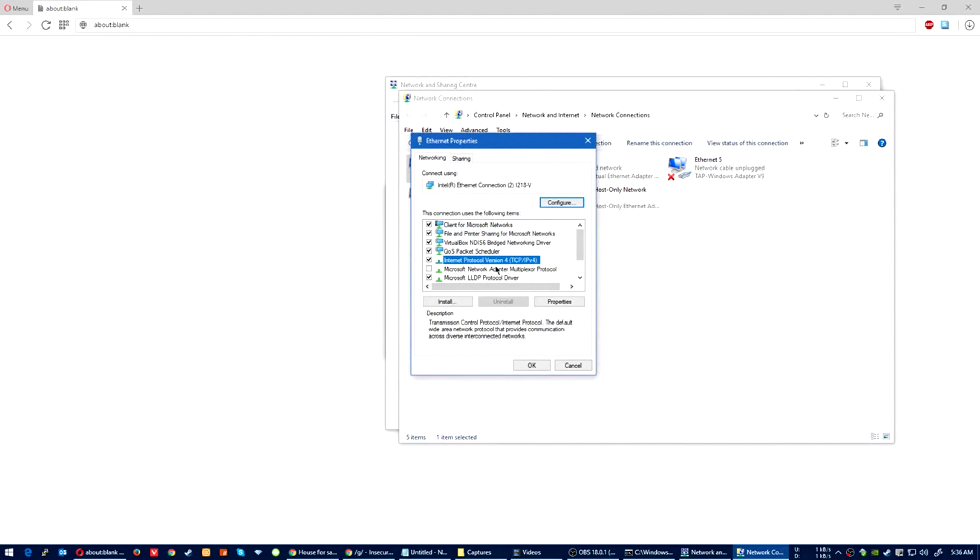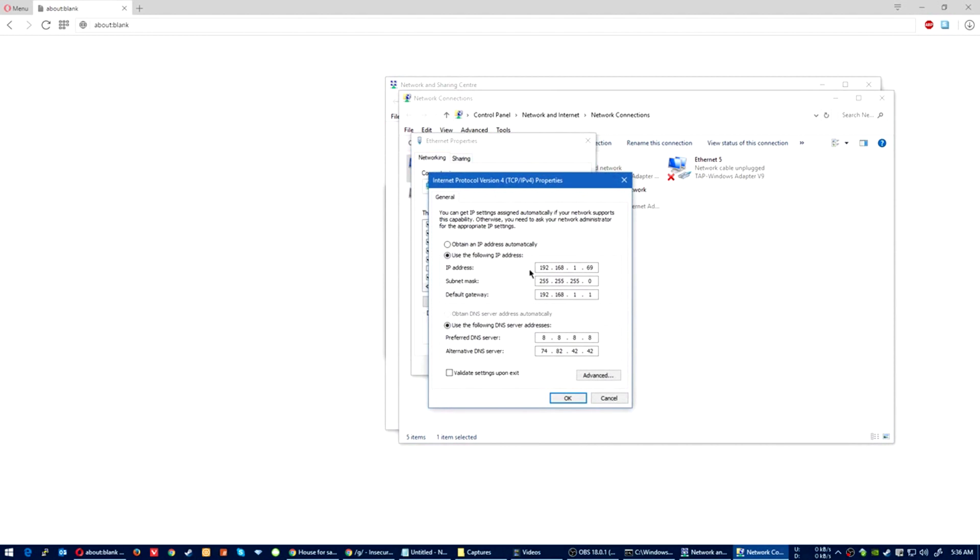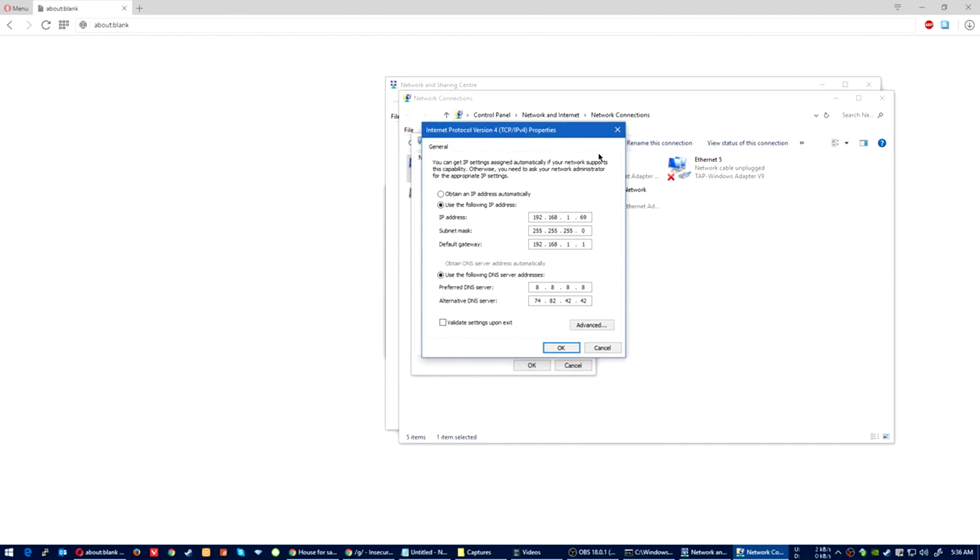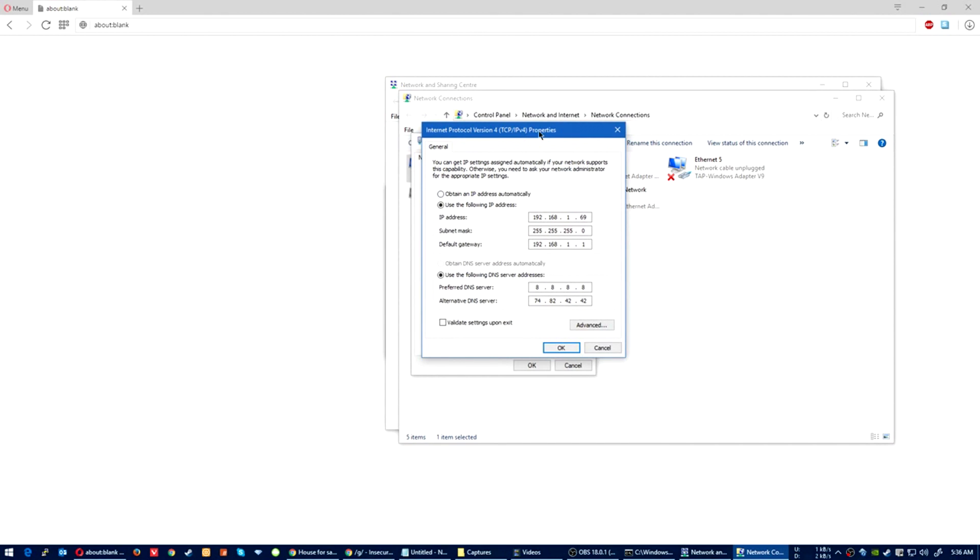Double-click on Internet Protocol Version 4, TCP/IP v4. In here you need to set your IP address so your PC will assign itself an IP address rather than the router giving it an IP address. You could do this through the router, but I do it through the PC. I just find it easier.